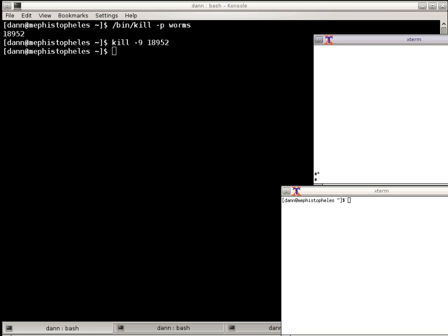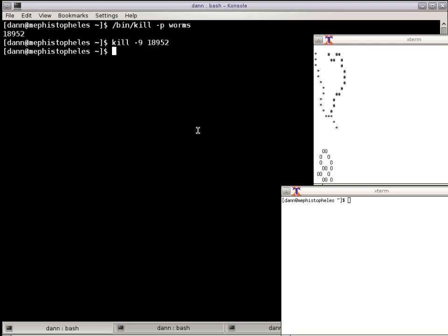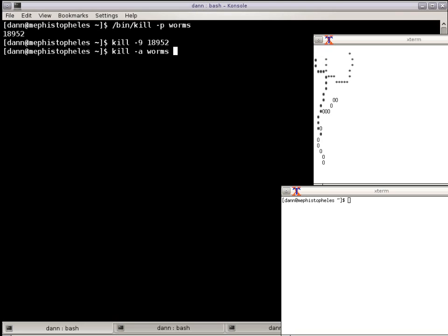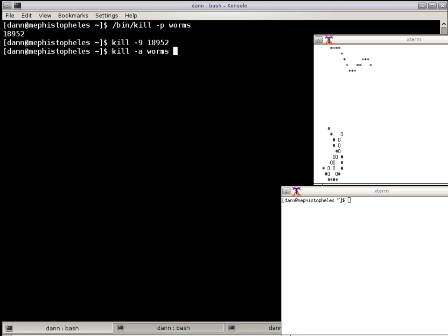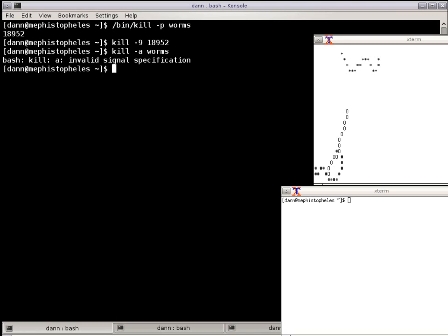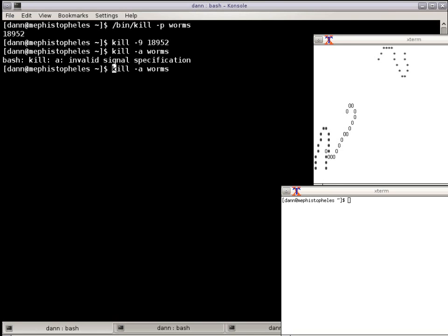Another option, instead of passing the PID, kill has a... I could do this, kill Worms, and passing A would be kill all processes named Worms. So if I hit enter, you see again it says invalid signal specifications because I need to pass the full path. Now watch Worms over there. They're killed. So there you go.